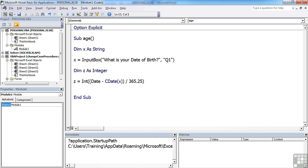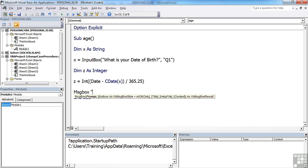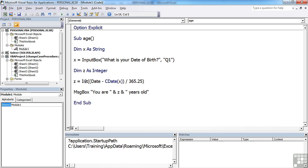And then message box, the response back out to them. You are, and z, and years old. Obviously, if we've been mean, we could throw some ifs in. Let's say you're very old, you're very young, etc.